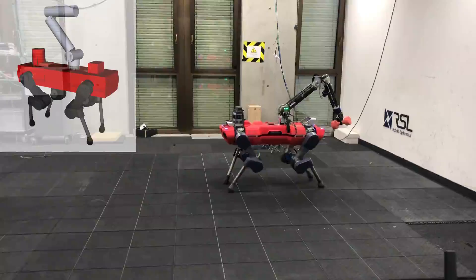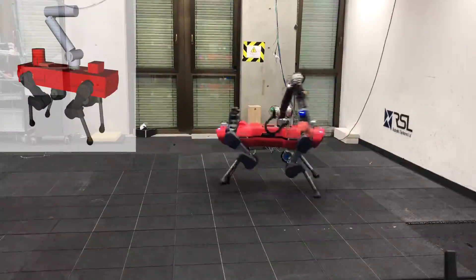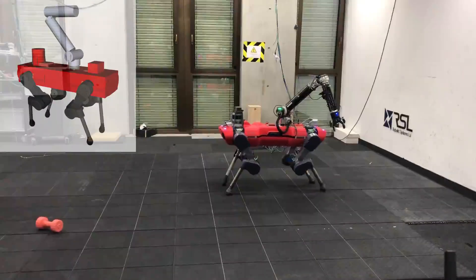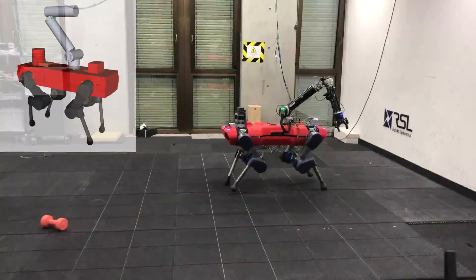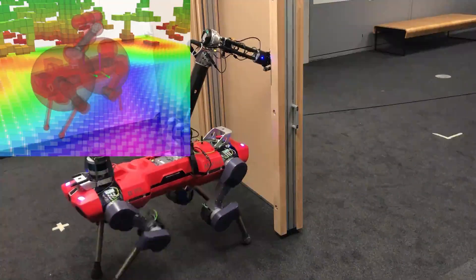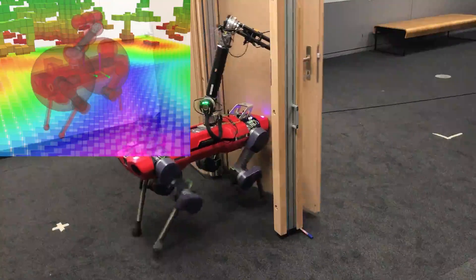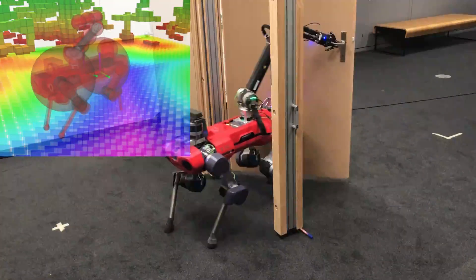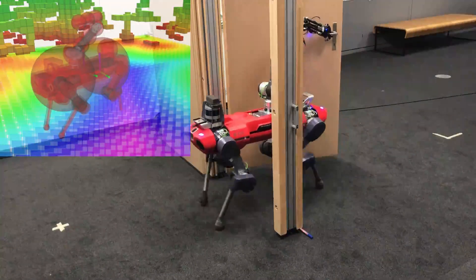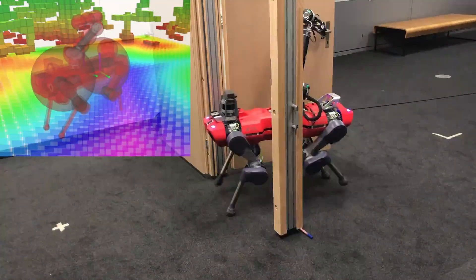For self-collision avoidance, we penalize the signed distances among the representative collision primitives. We further approximate the robot with collision spheres to efficiently query the distances and gradients in a signed distance field for environment collision avoidance.